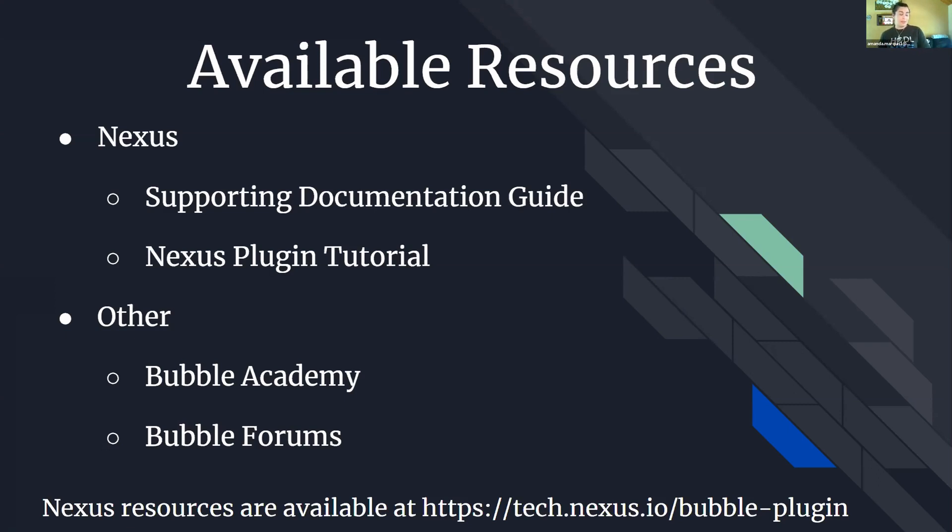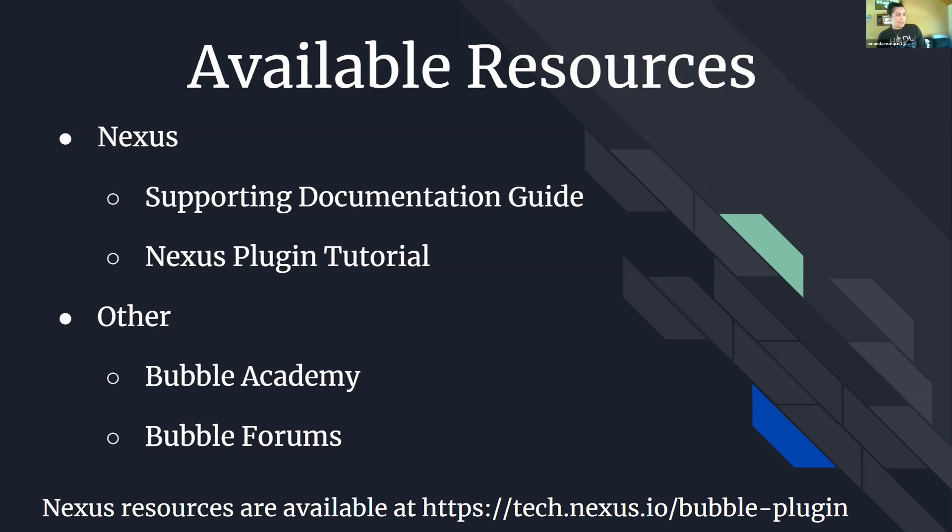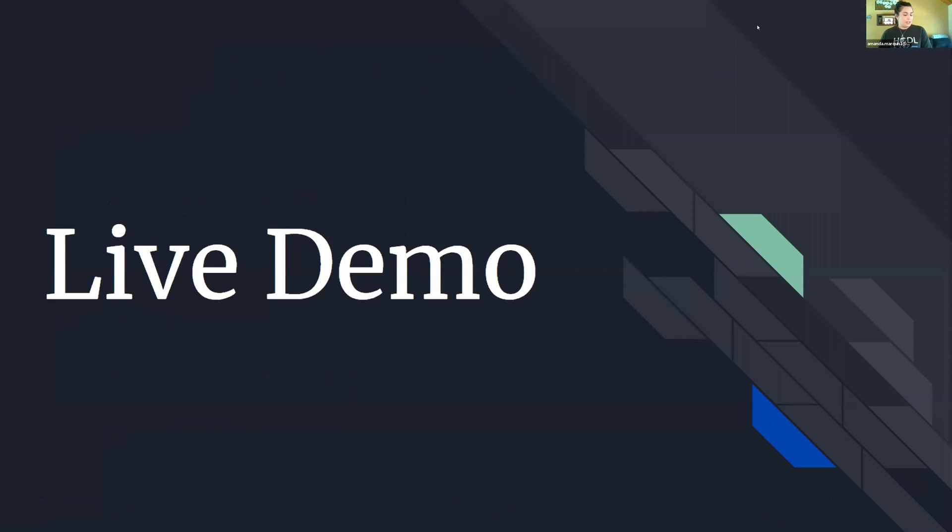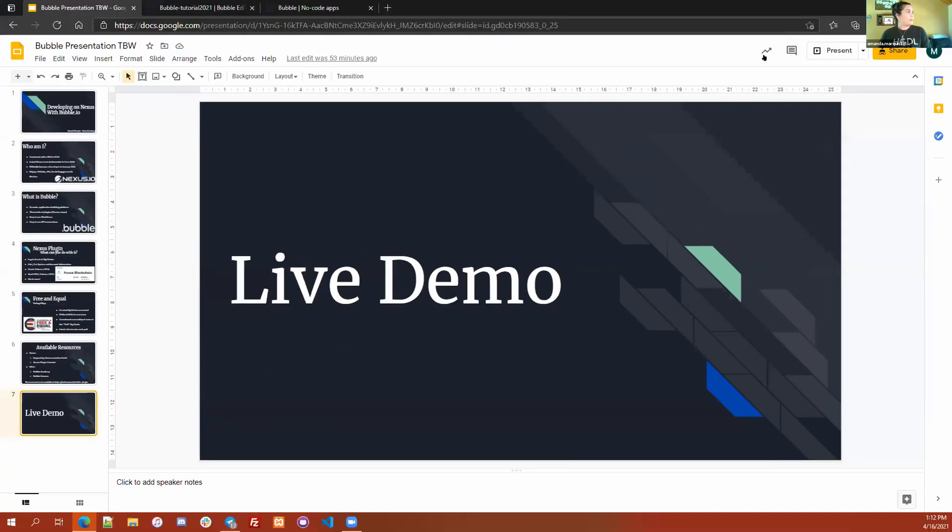For those who are interested in starting to develop with Bubble but haven't used it yet, Bubble itself has a lot of resources available that people can use through the Bubble Academy and Bubble forums. What I'm going to do for the rest of my talk today is actually do a really quick demo of how our Nexus plugin works. I have written out a guide that is available on our website at tech.nexus.io/bubble-dash-plugin that will walk through basically the exact thing I'm going to show today, so if anybody else is interested they're able to go in and do it themselves.